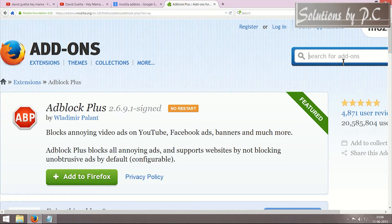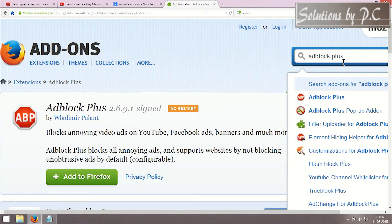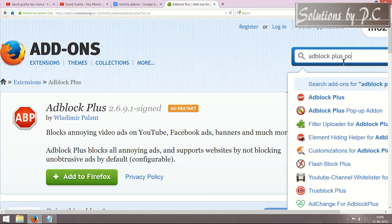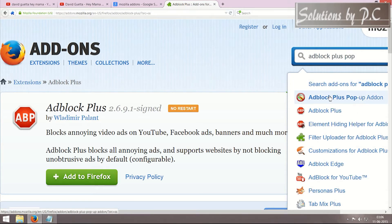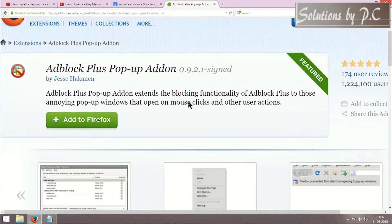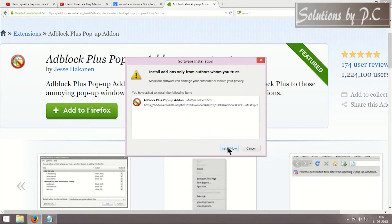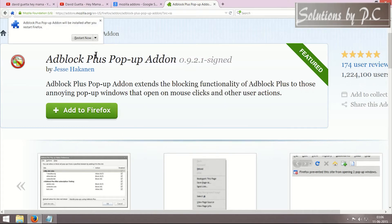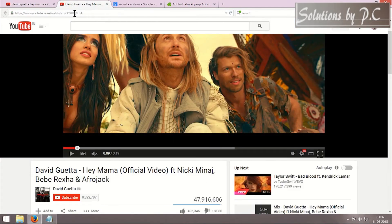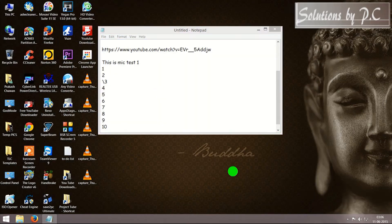I have to install one more add-on — the name is AdBlock Plus Popup add-on. I'll put the name of this add-on in the description below as well. I've added this add-on and I'm installing it now. It says I will need to restart the browser, so let me copy the link of this video first so I can check if it plays without ads.